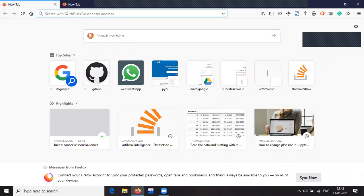Why should we use Python? What are the benefits of using Python? First of all, it is a beginner-friendly language. It is easier for beginners to catch up with Python due to the simple syntax and English-like syntax of the Python language, which helps beginners to catch up quickly and program easily.